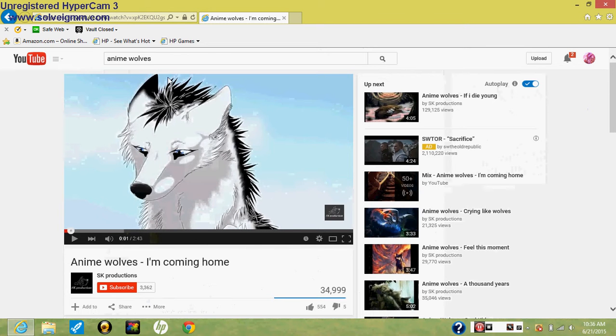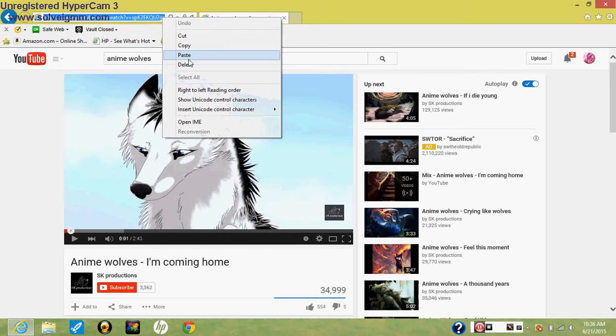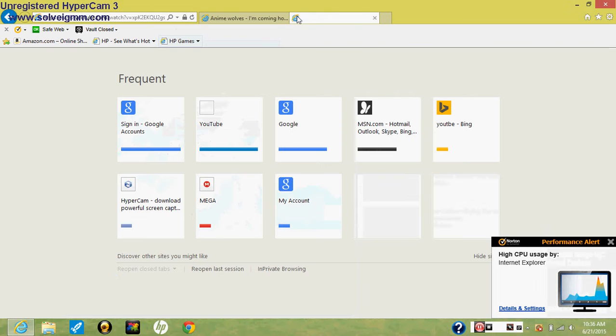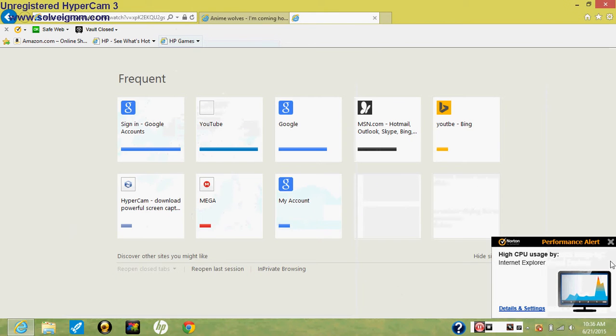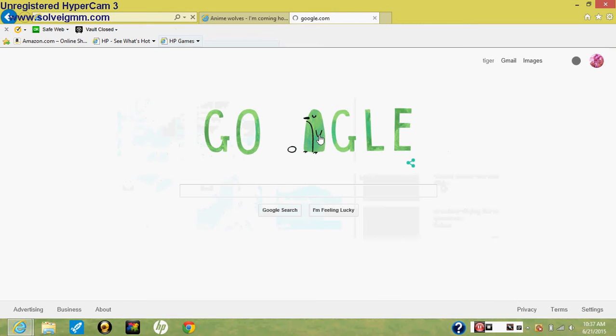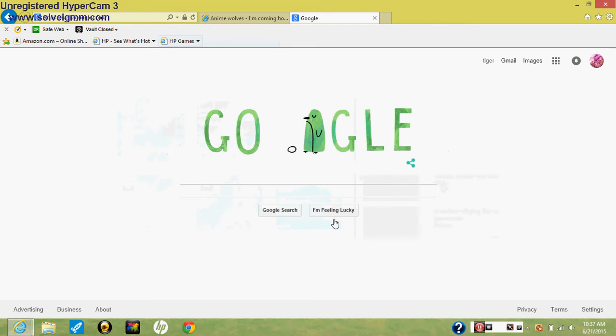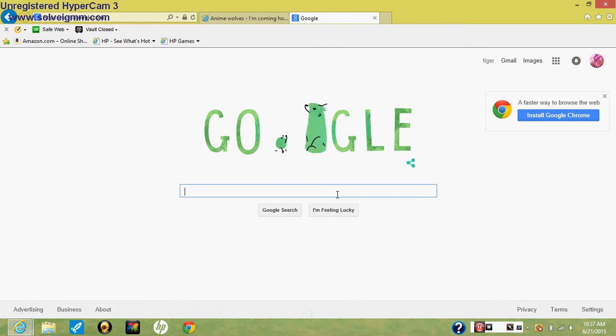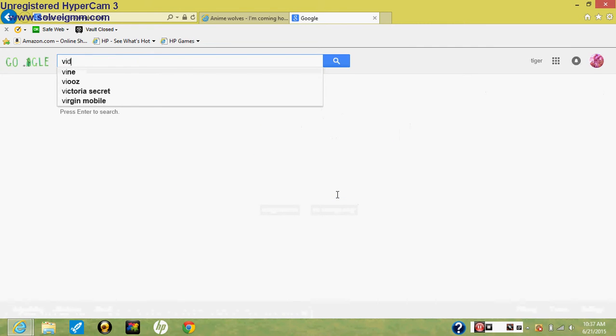Pause it, go up here and right-click and put copy. Go here, go Google, and then you want to go Vid To MP3.